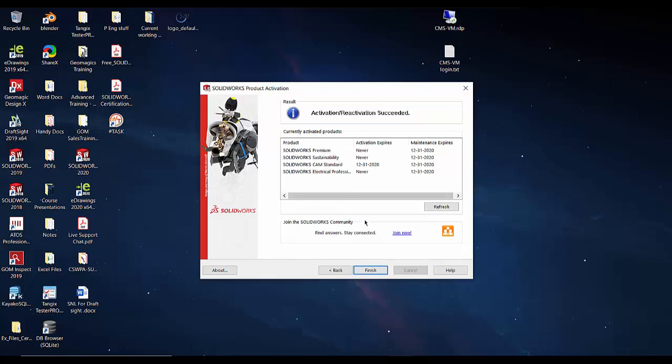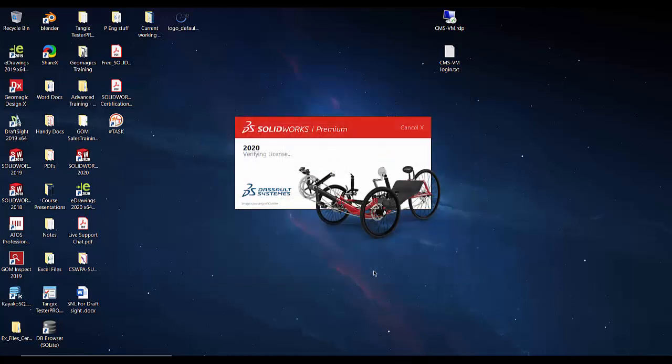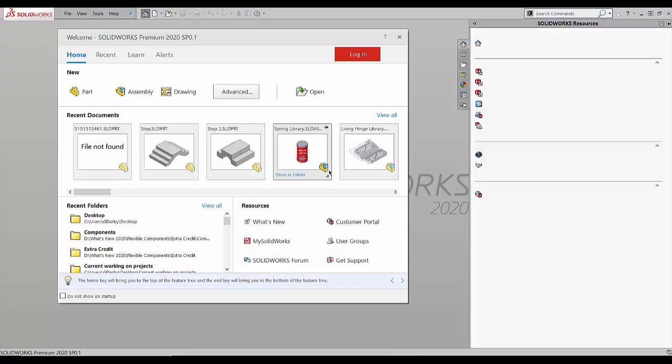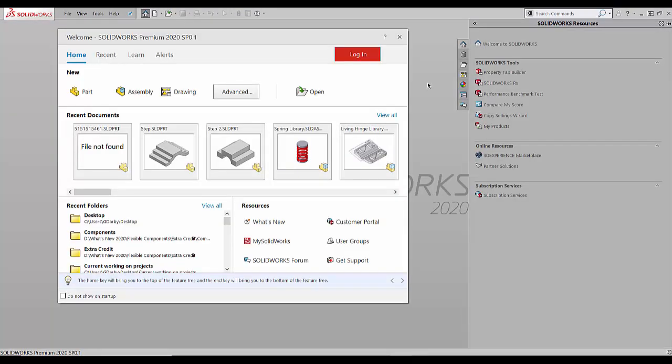Just simply click next, and it'll activate the product, and you should see an activation succeeded window, which will show you what products have activated and when they expire. You can click finish, and then simply wait for SOLIDWORKS to finish opening, and you can get to work.